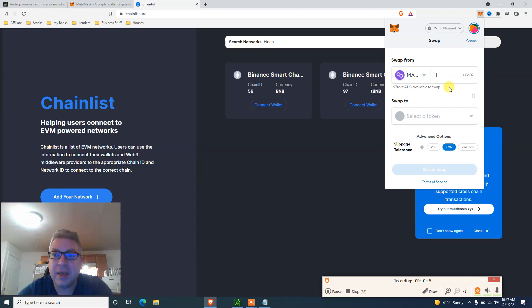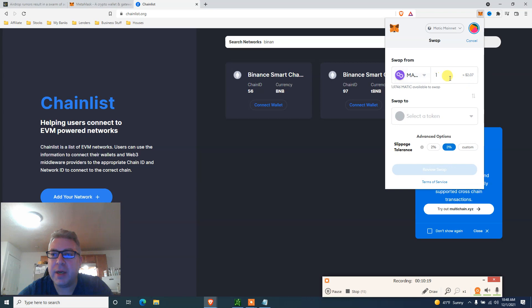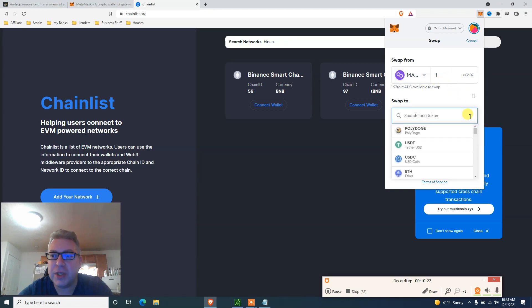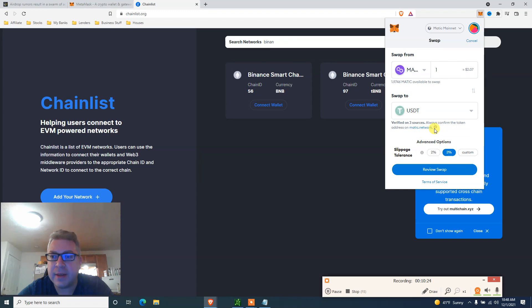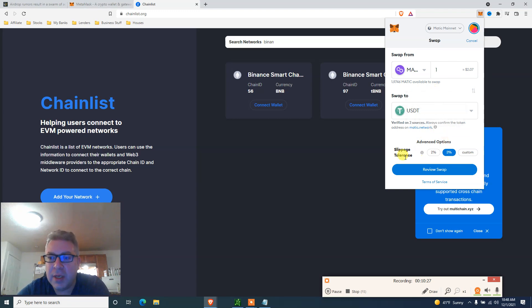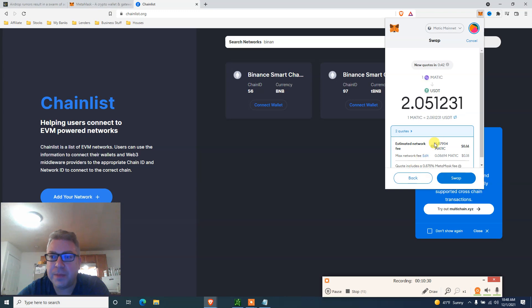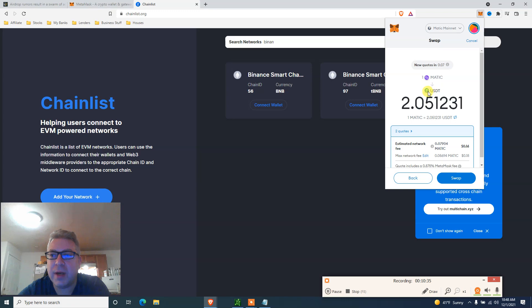Have you seen the partnership that they've done with the NFL and Ticketmaster? I think they're going places. Anyway, for this airdrop you pick just a coin, one Matic, and let's switch it to Tether, doesn't really matter, to a stablecoin. Slippage. And you're going to click review swap.